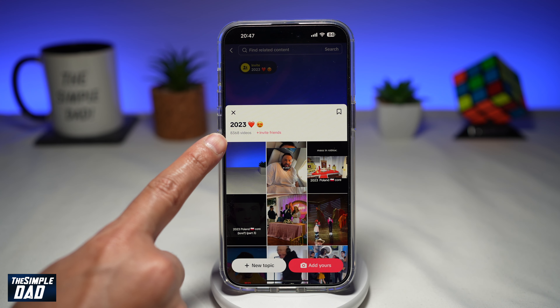So there you go — that is how to find different Add Yours topics on TikTok to use. If you're new on the channel and you want to find out more about your iPhone, your Android phone, or any other social media apps, then don't forget to subscribe to this channel. Hit the like button if you find this video useful. Thank you for watching and see you in the next one.